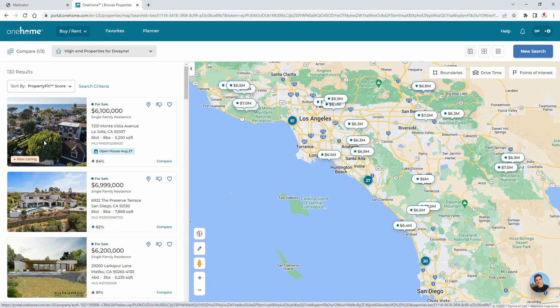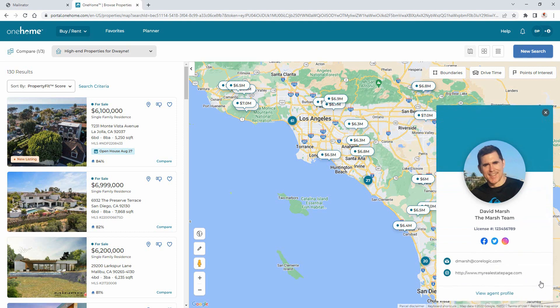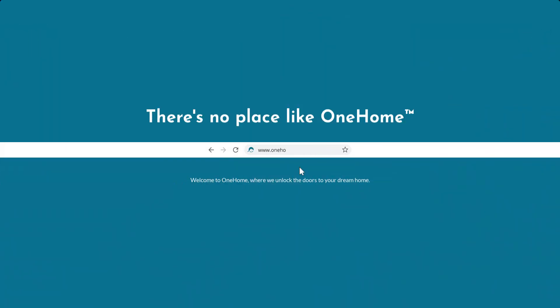Alright, well this concludes your OneHome walkthrough tutorial. For more information, feel free to reach out to your agent by selecting their avatar. I'd like to thank you for watching and hope that you can join me for another session. Take care.